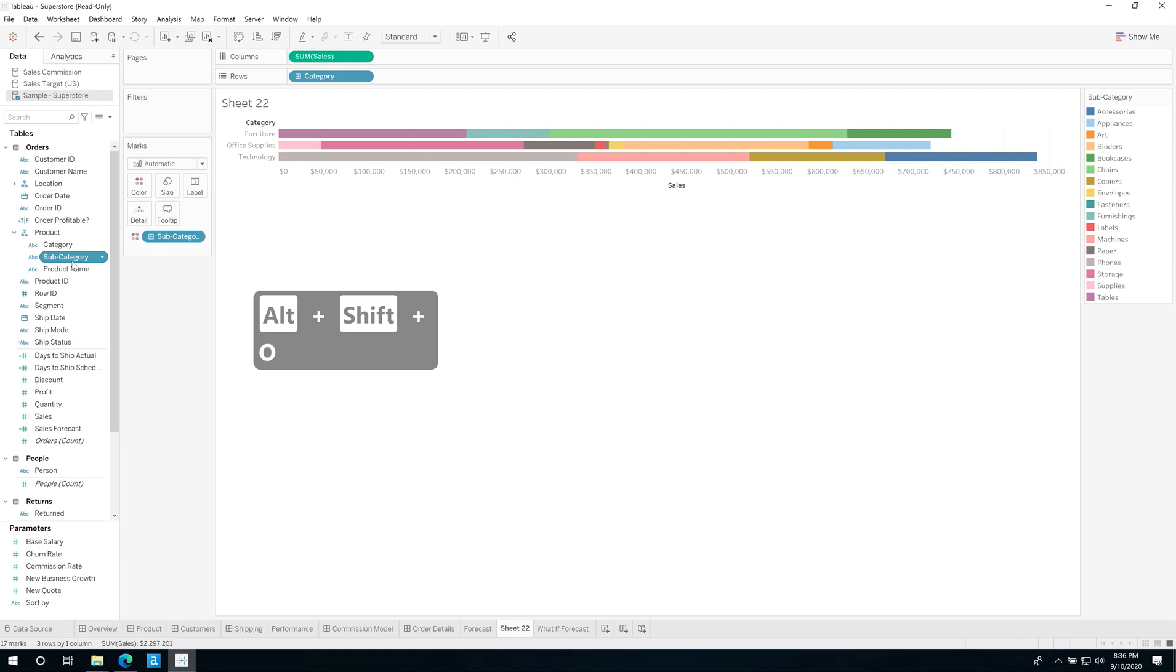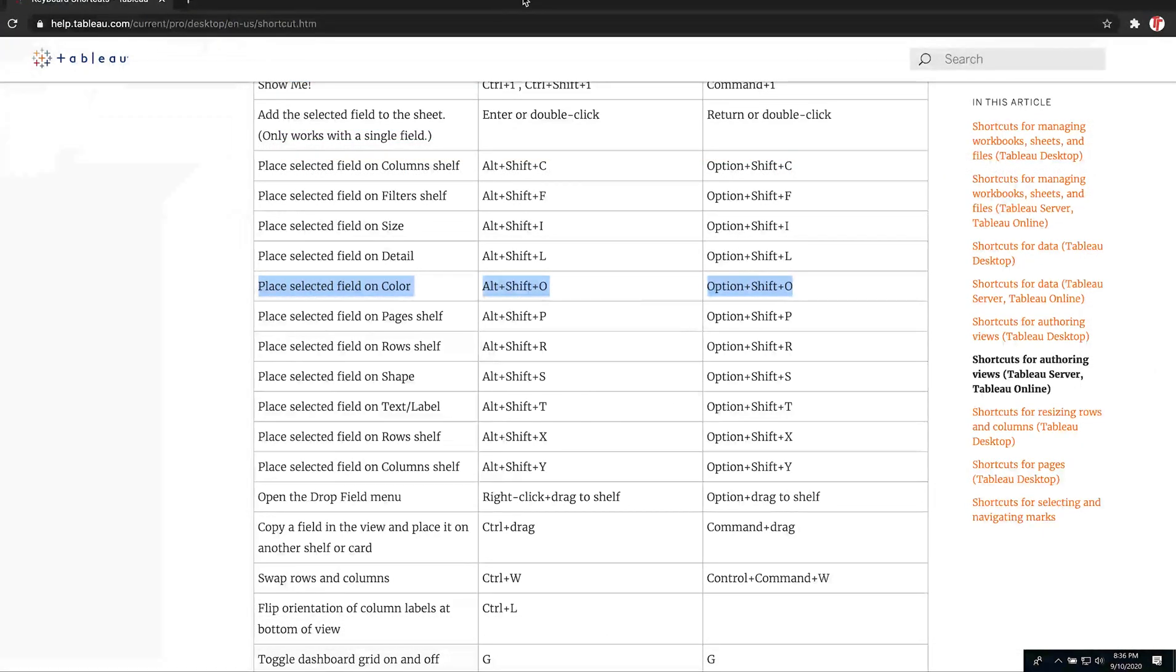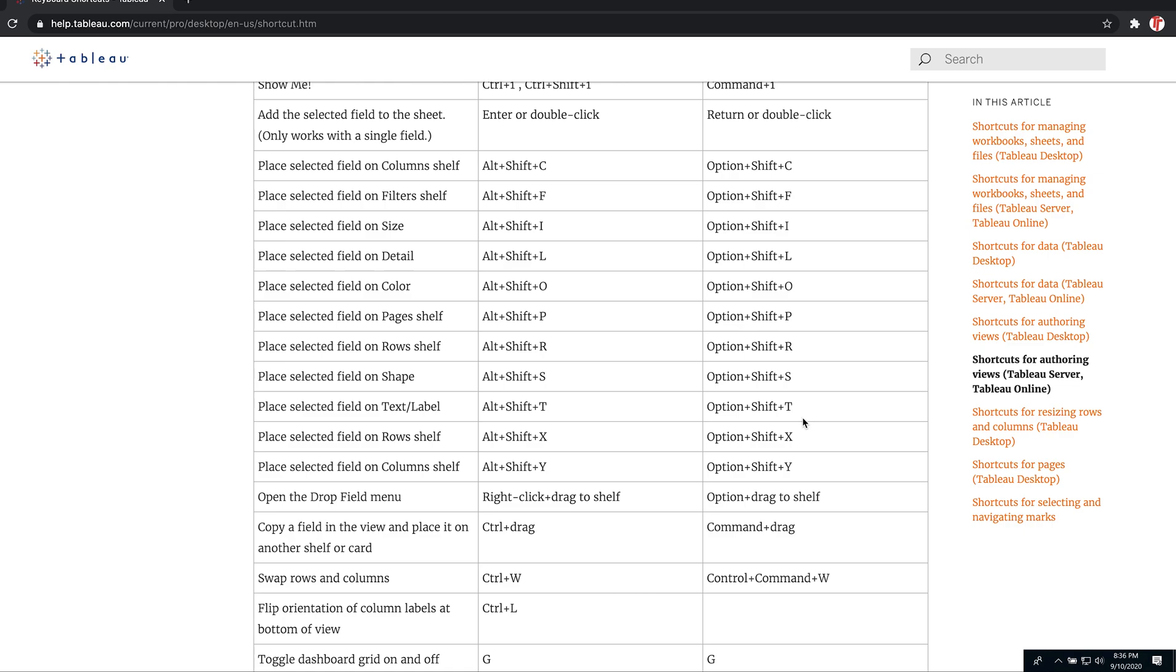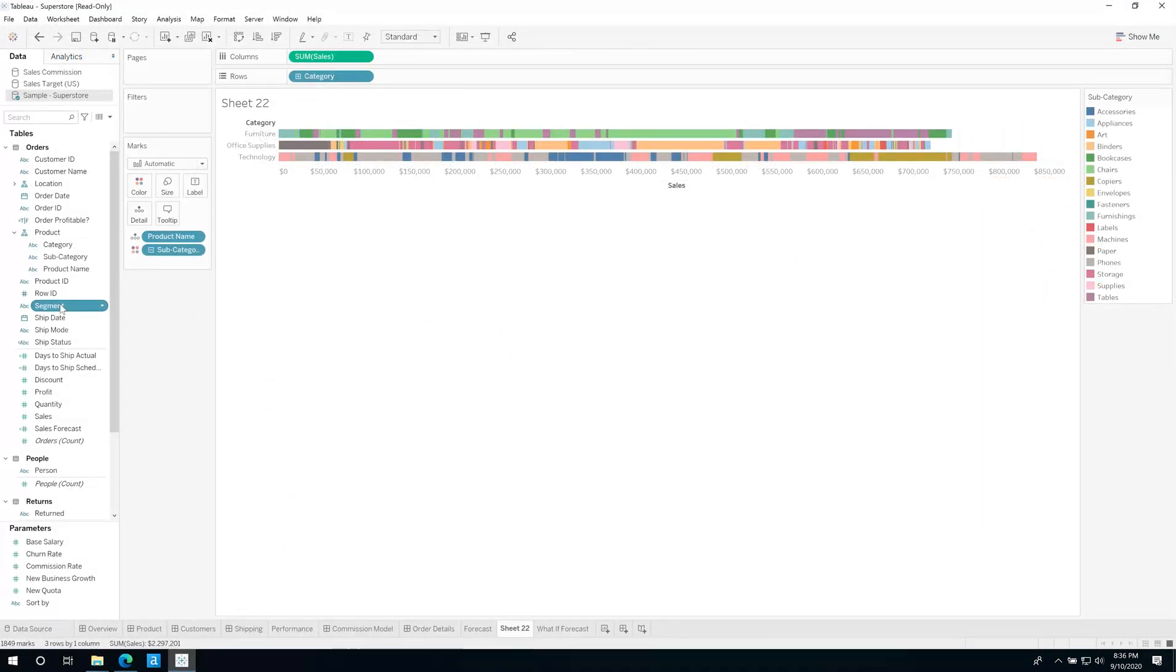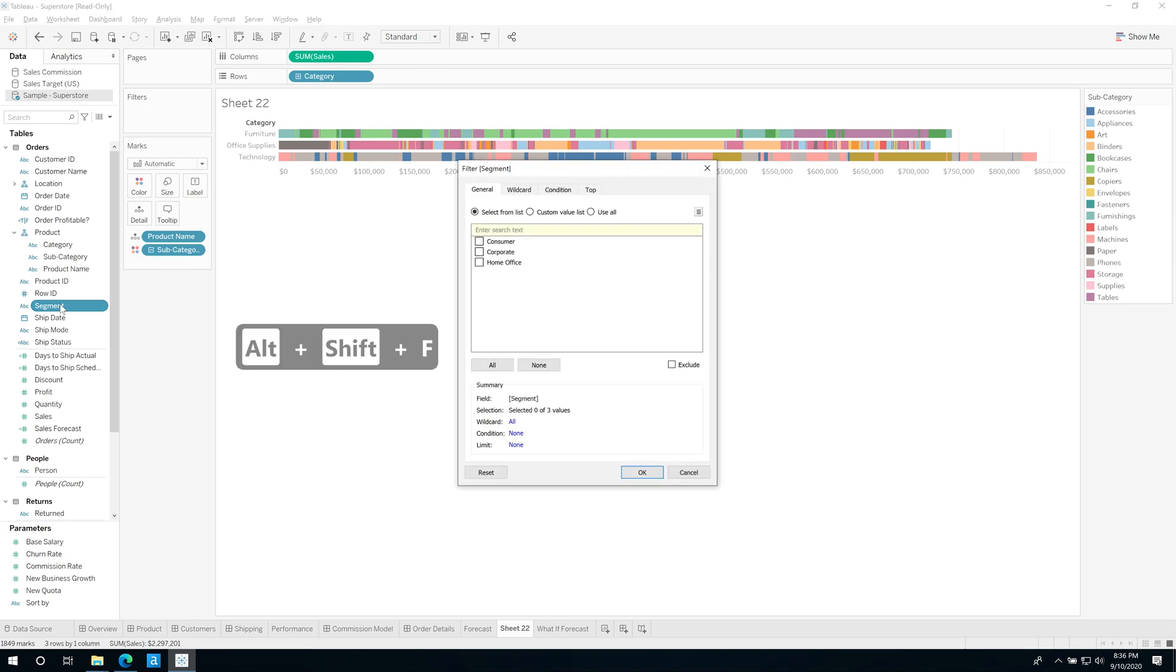And then all we need to do, let's say I want to move this to the color shelf, all I need to do is hit Alt+Shift, so Alt+Shift, and this time O, and it moves it onto the marks pane and puts it onto the color shelf. Now you're probably wondering, well how do I know what these shortcuts are? Well, if you head over to the documentation that I've put in the description below, it actually has a range of these. So O will put it onto the color shelf, L will put it onto detail. So let's go ahead here and put product name onto detail, Alt+Shift+L, and you'll see that's added it to the detail and it's changed our colors a lot more.